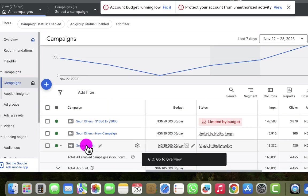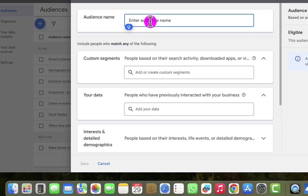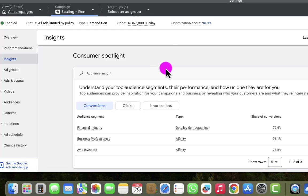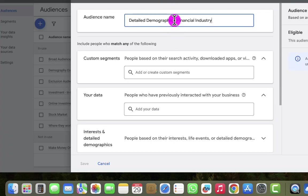Now I'm in the Audience section. I want to create audience based on the information from the insights in the previous campaign. I can see financial industry is based on detailed demographics — probably where they work. So I'll go to detailed demographics and select financial industry. The reason I'm doing this is because 70.6% of the conversions in this campaign come from people in this industry, yet we only got 4.4% traffic from this industry. If we get more traffic from this industry, we should get more conversions.